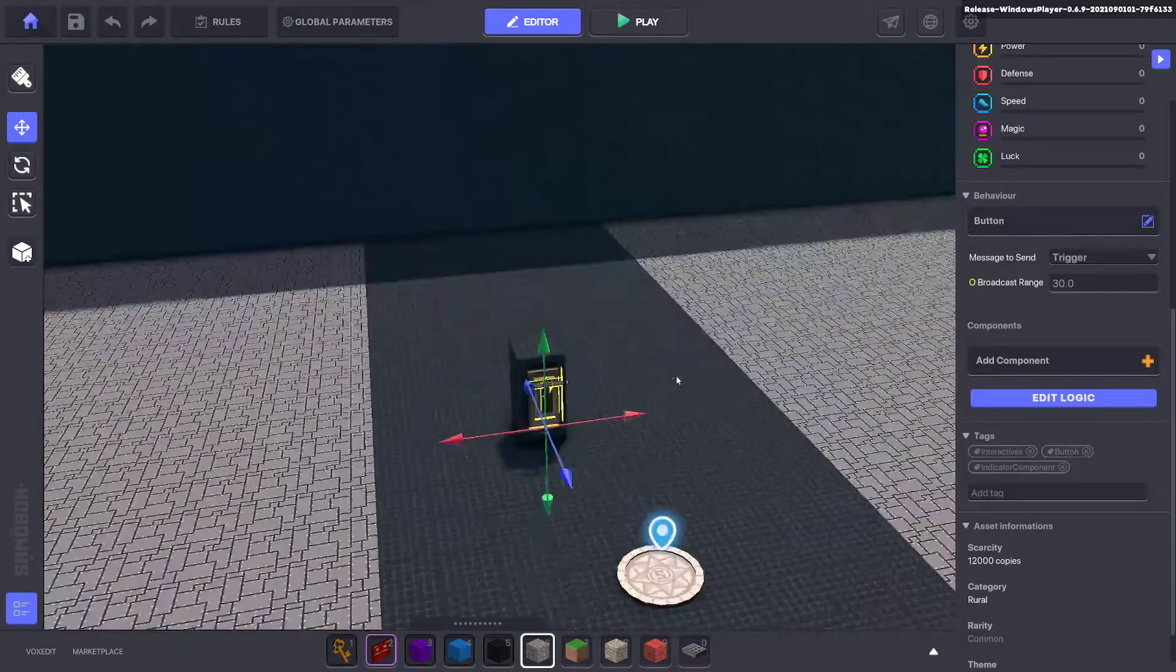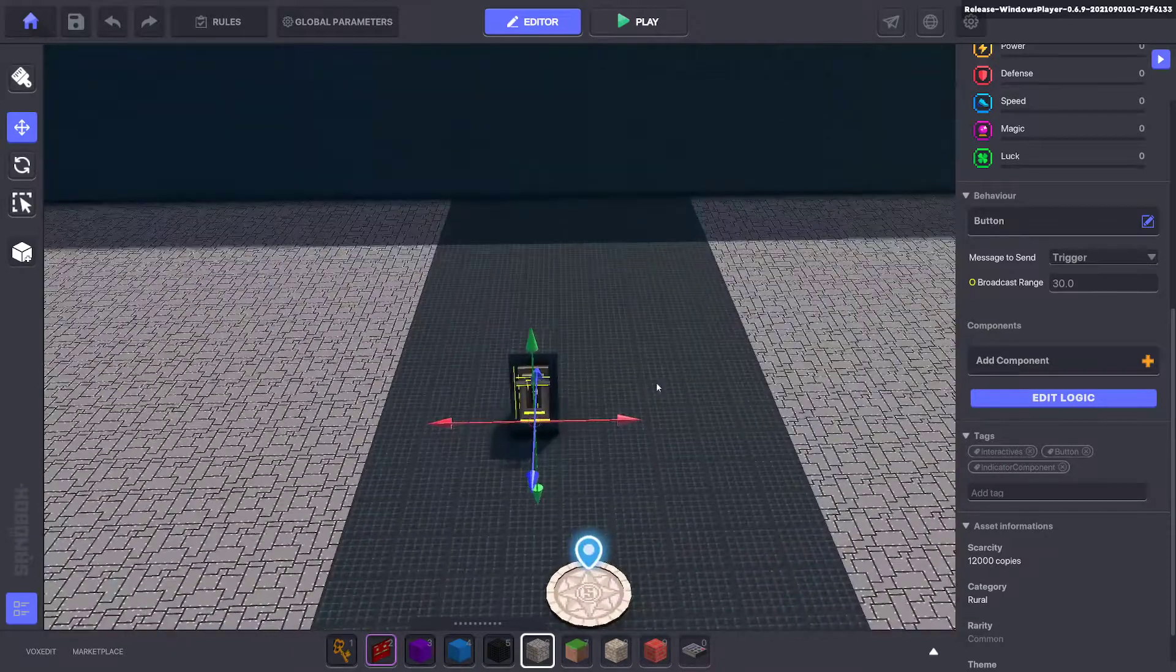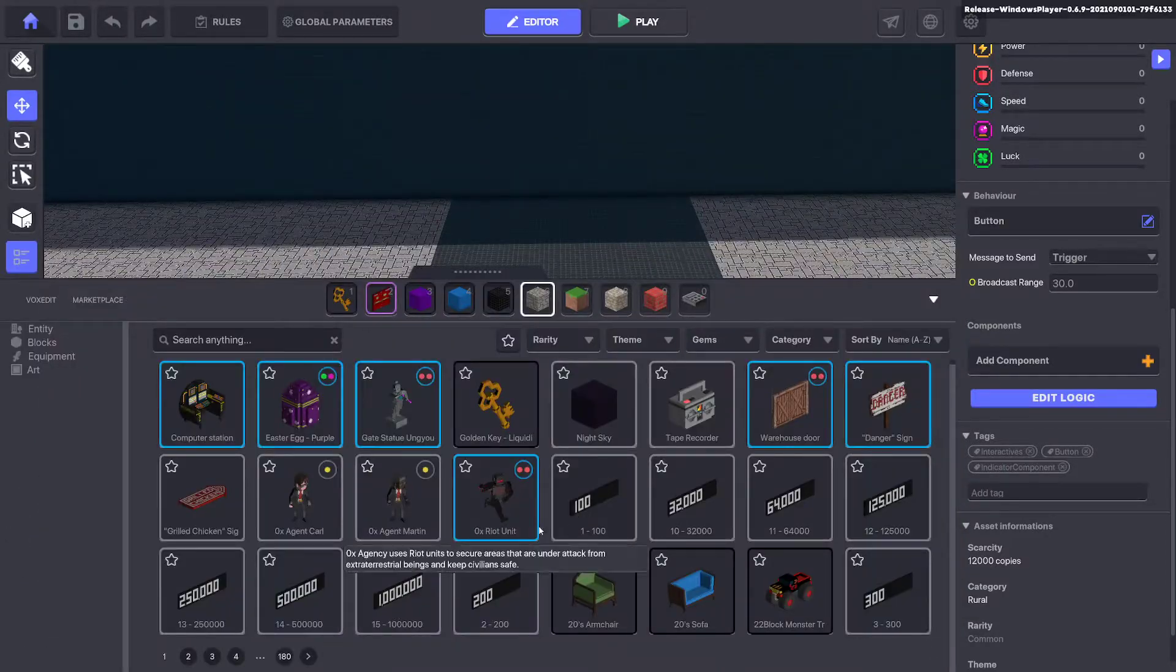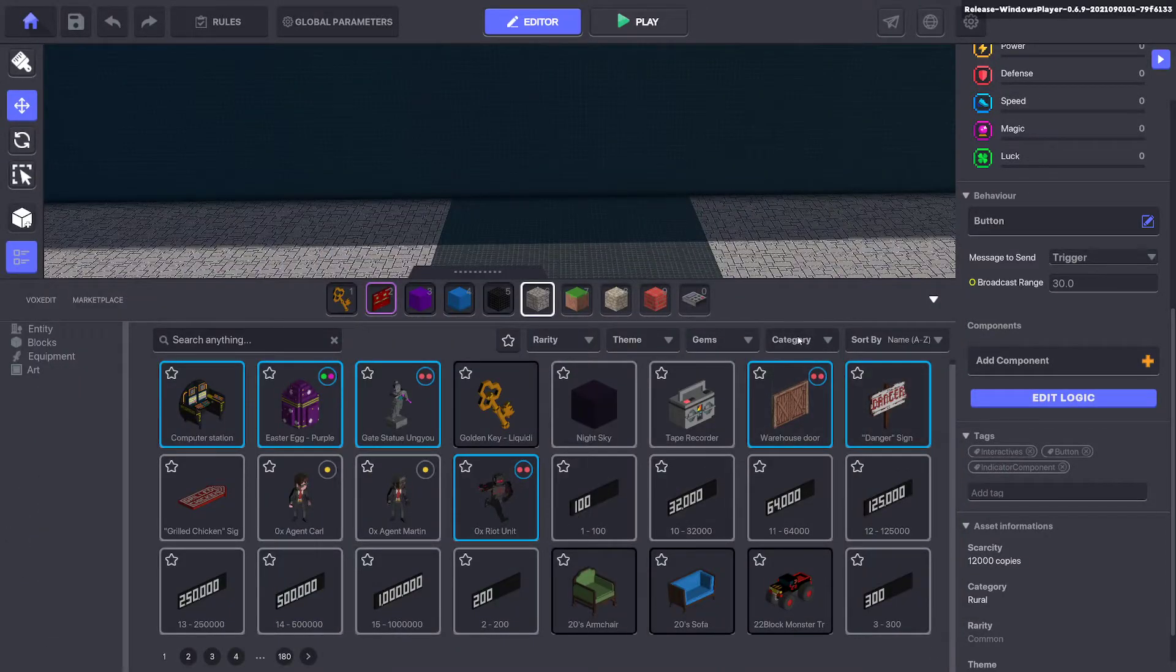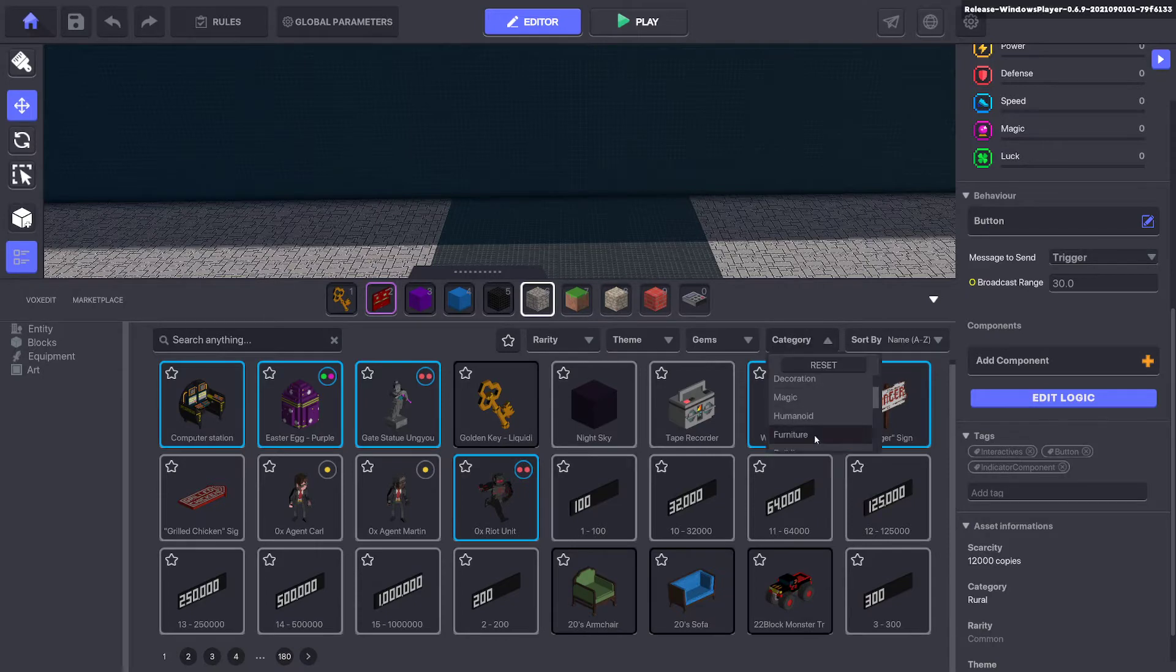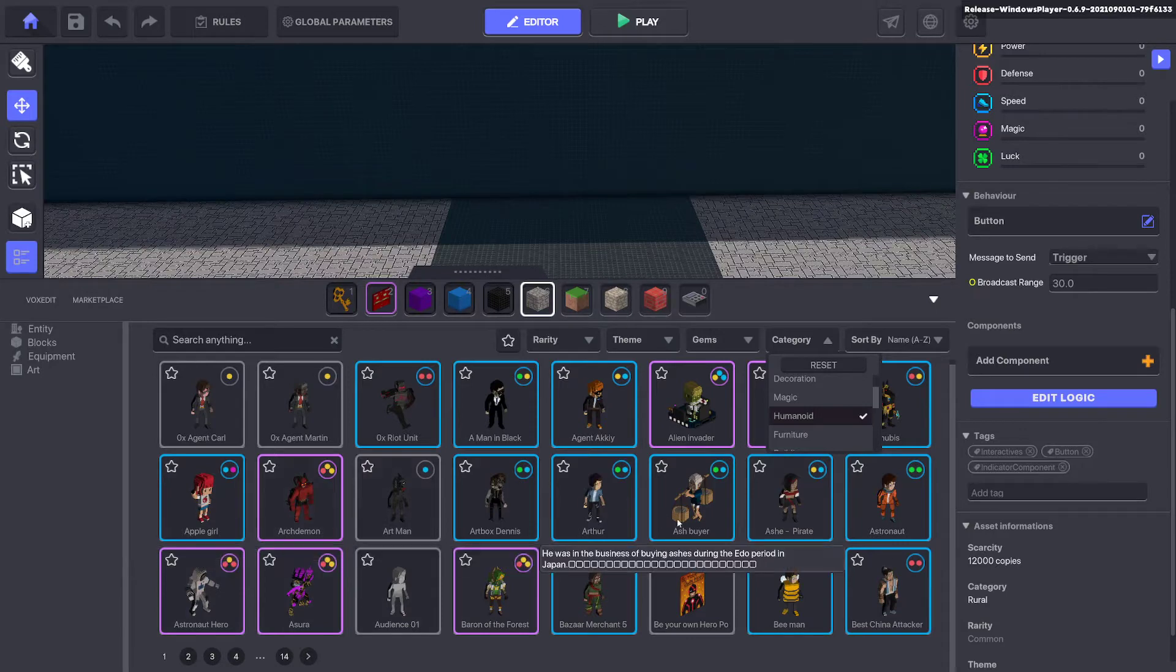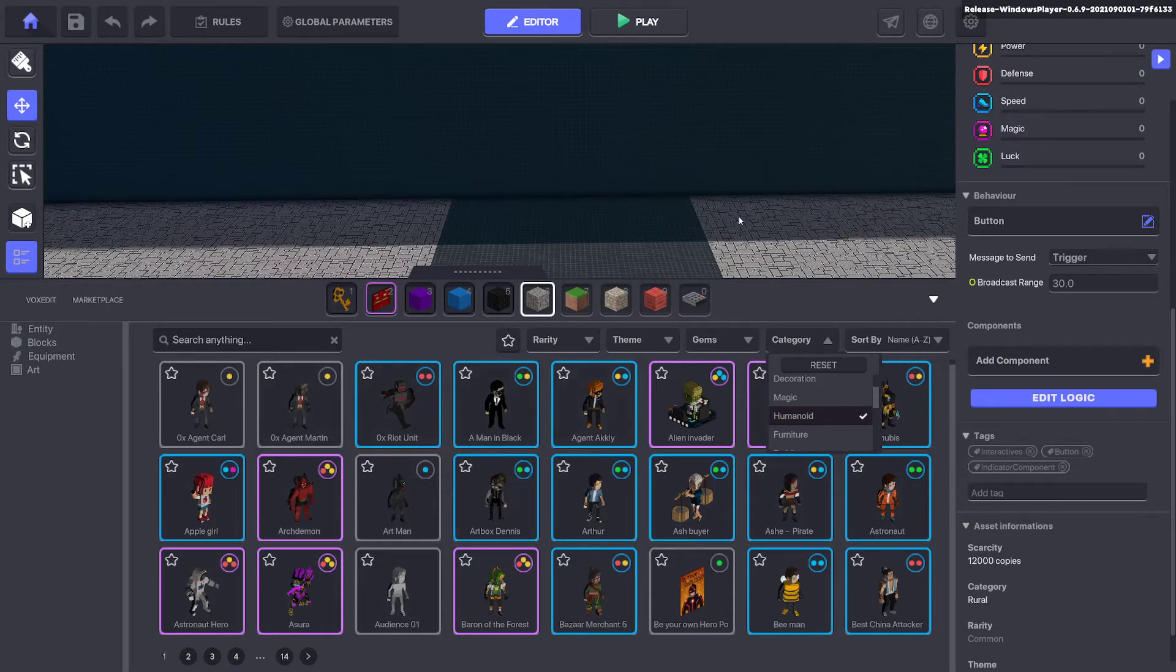We'll go ahead and begin. So first of all, press L to bring up the library, change the category here to Humanoid. So we can bring up some Humanoid assets. If you don't have any, click the Marketplace button and you can add them.